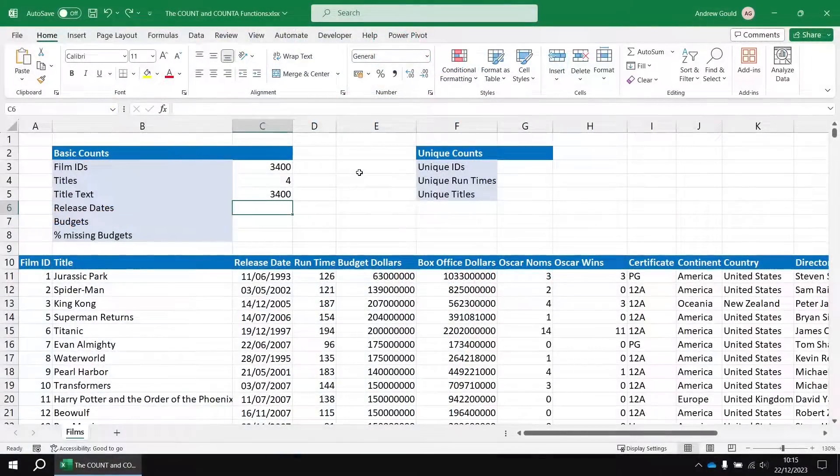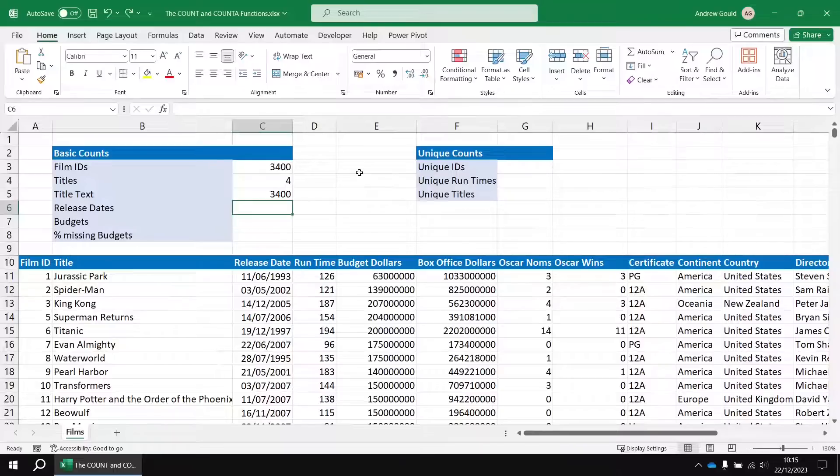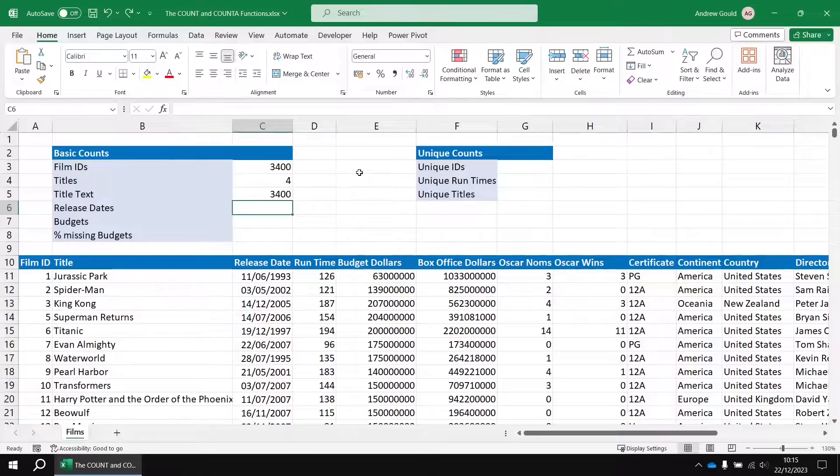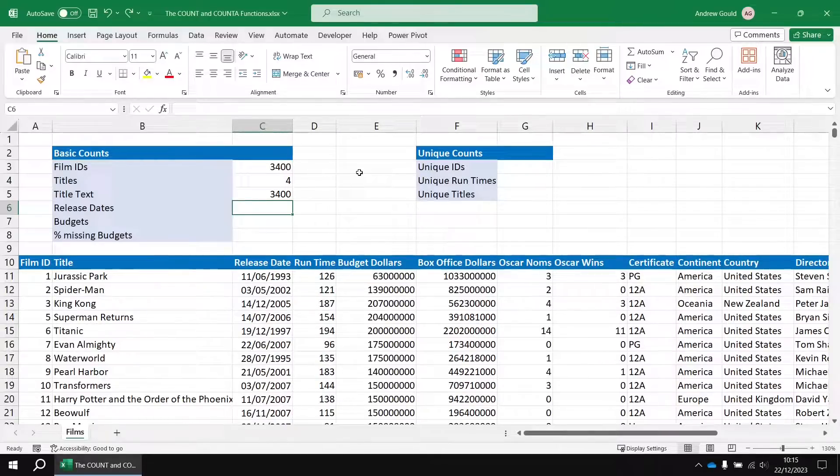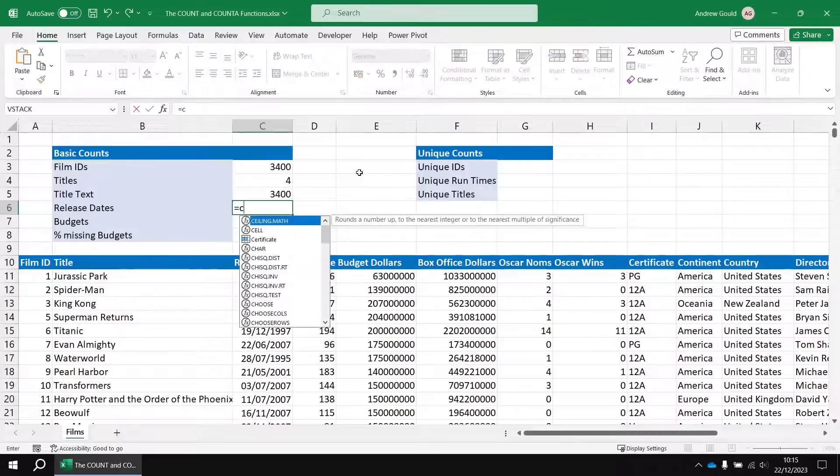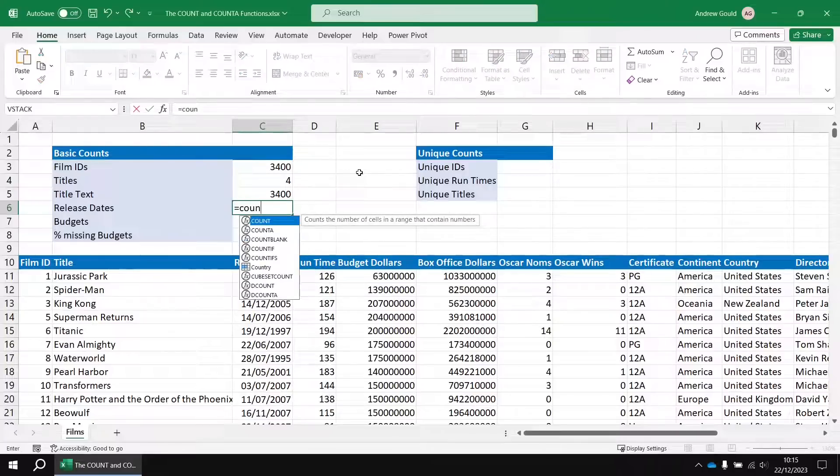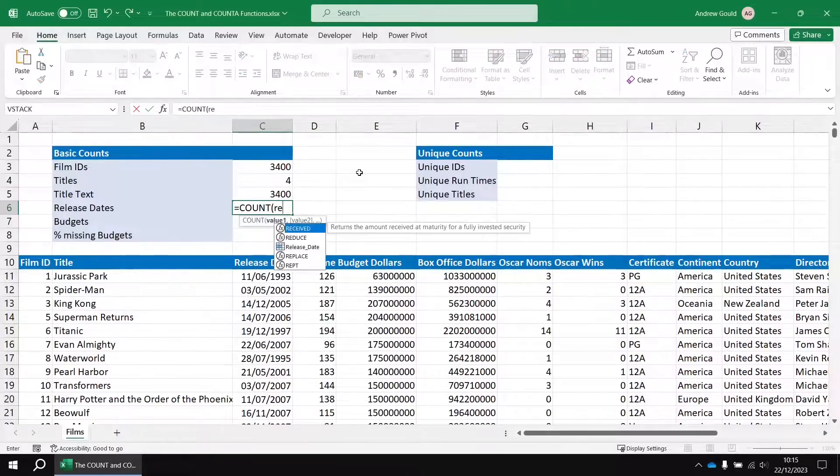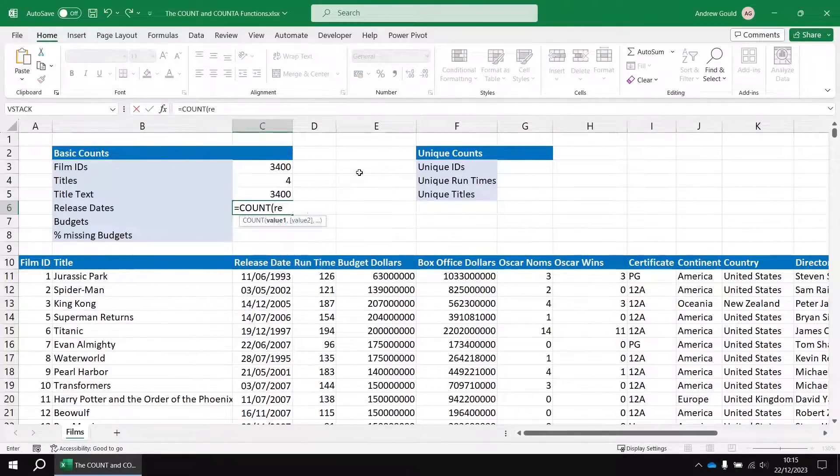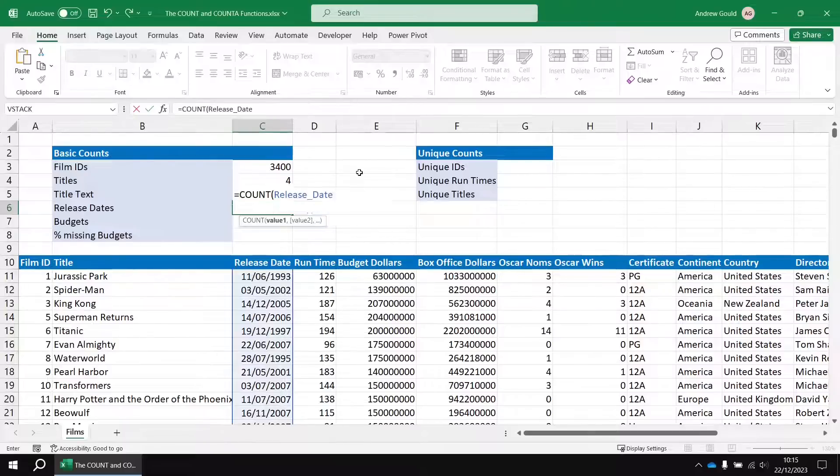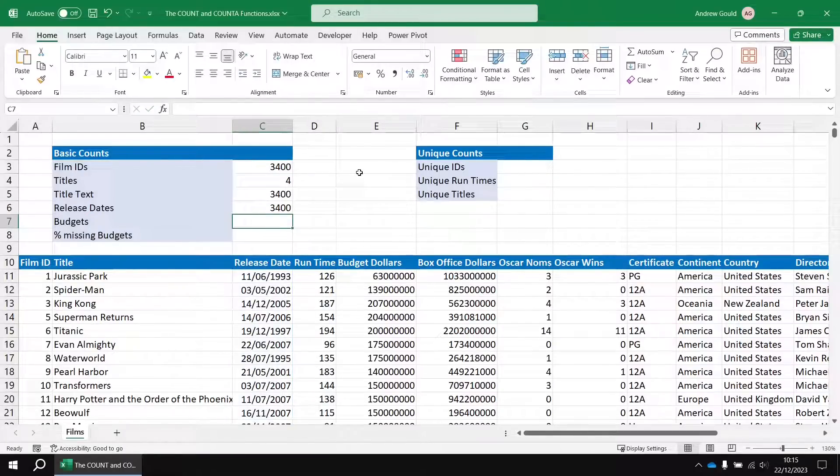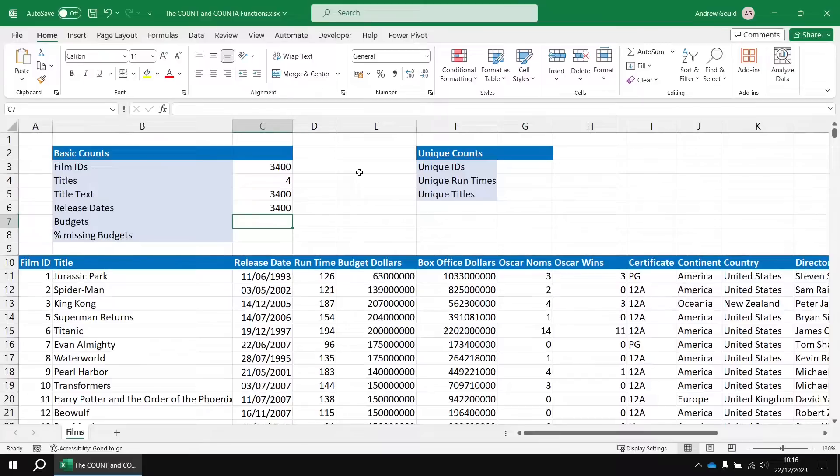It's probably worth mentioning that when I say the count function only counts numbers, that does include date values as well. In Excel, a date is just a number with a fancy format attached to it. So if we wanted to count our release dates, we don't need to use the count A function, we can use the count function to do that. So we can say count, then I can refer to my release dates column, close the round brackets, hit enter, and we'll get that same result once again, then 3,400.